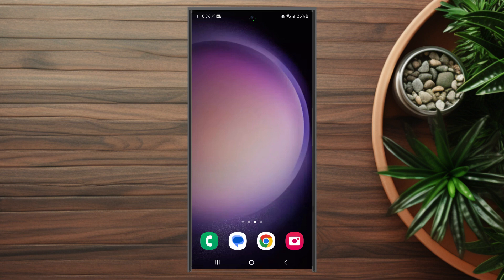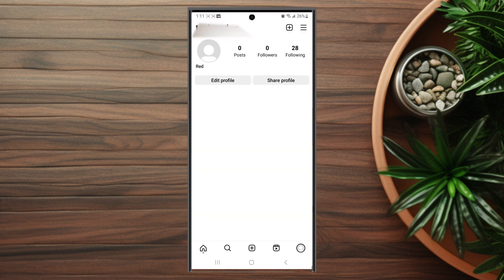So if you want to switch your Instagram account to a private account on the S23, it's pretty easy to do. First, open up Instagram and then hit your profile at the bottom right of the screen.